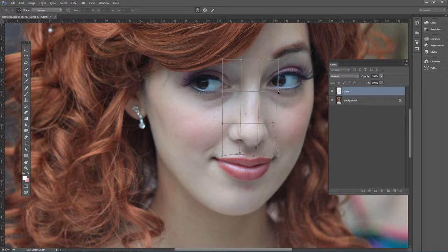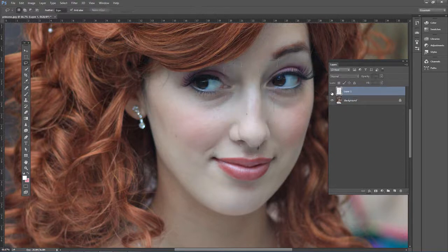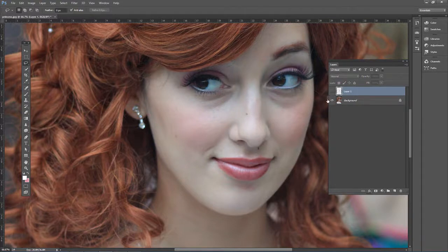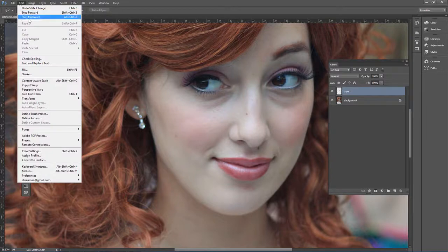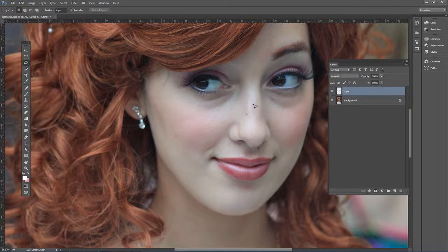Click and drag to slightly adjust the nose — bring in the edge using the handles, depending on what look you're going for. Hit Enter and there's the before and after. It does leave an edge that you'd have to clean up with the clone stamp tool. I'm going to step backward, as the transform approach isn't working well for this example.